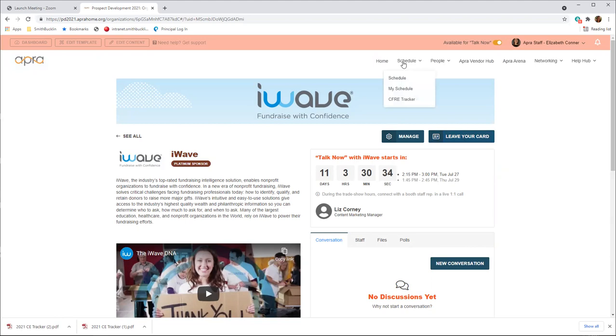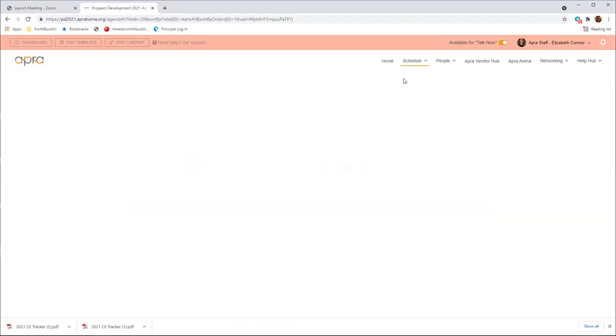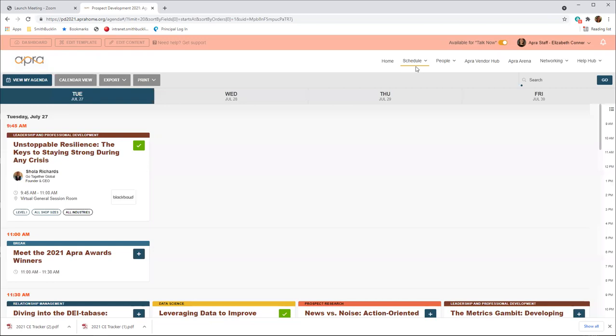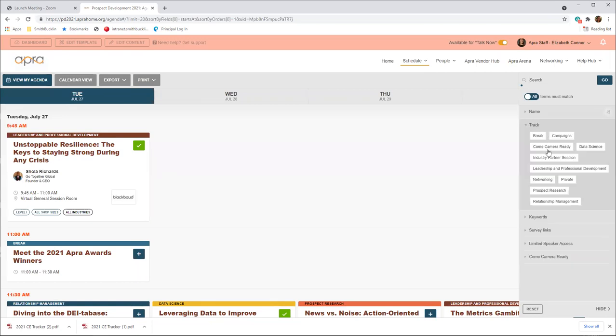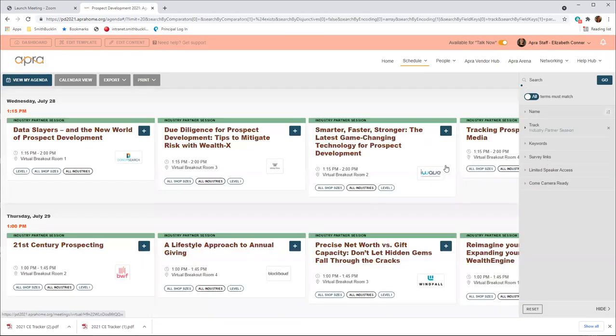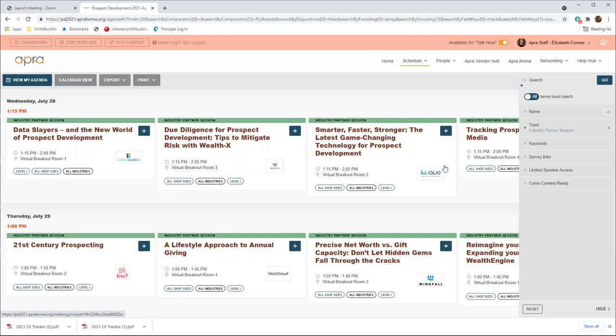Now we'll head back to the schedule area, where I'll note that PD 2021 will feature industry partner sessions. So to find these industry partner sessions, I'm going to head to the search tab. I'm going to filter by track and then select industry partner sessions. Each of these sessions will feature a live Q&A component at the end of the session. We highly encourage you to attend the vendor program sessions. Industry partner sessions will be recorded for you to view after the event through December 31st, 2021.